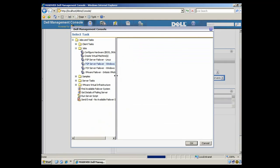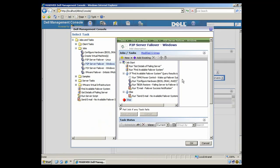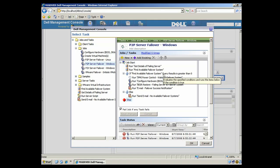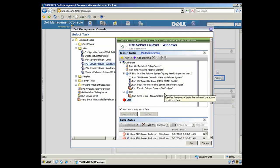And if you look at the details for that job here in the center of the screen, you'll see it just simply steps through and says, make sure the server's failing. If it is, identify another server that we can deploy its image to, and then deploy that image, and then send me an email to let me know that it's happened.